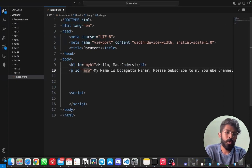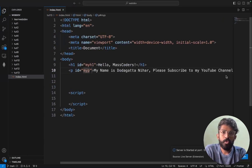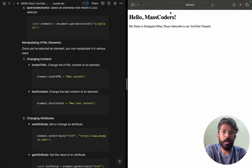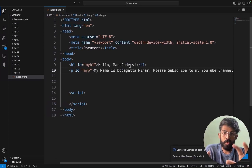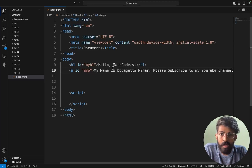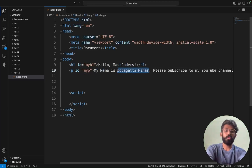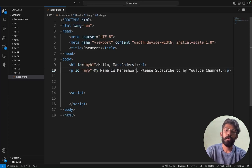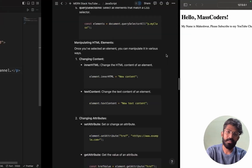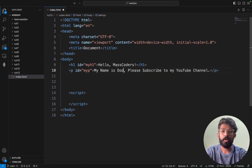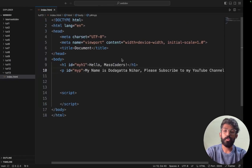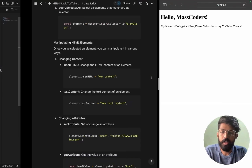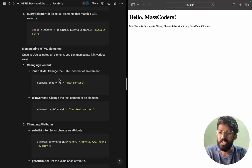Now I want to manipulate the HTML. Going live, we can see the page: 'Hello Mask Coders, My name is Jadagatanihar, Subscribe to my YouTube channel.' Now, the best way to manipulate elements — for example, I want to change the name to Maheshwara — is by using JavaScript DOM manipulation.